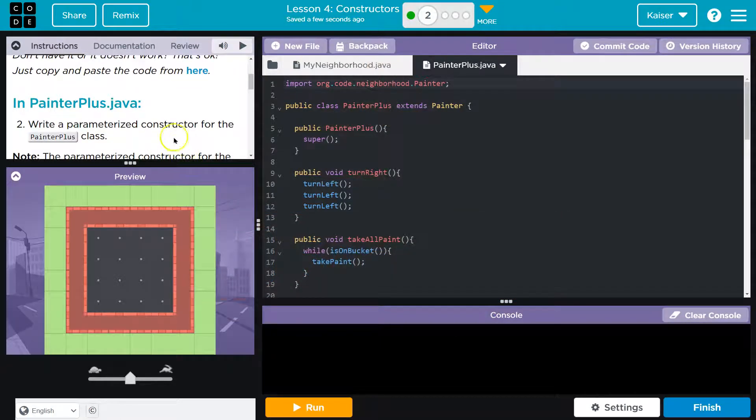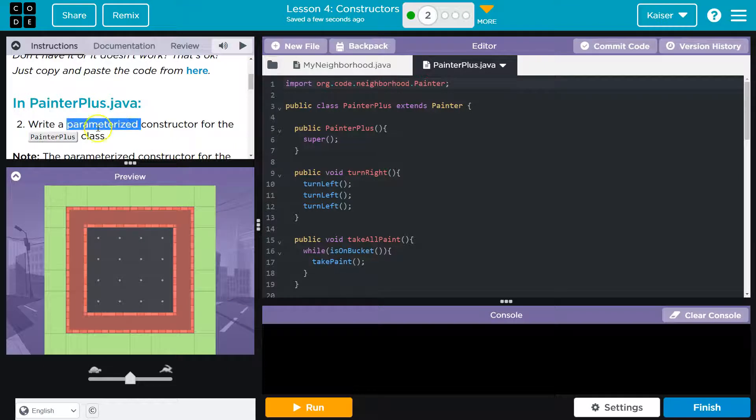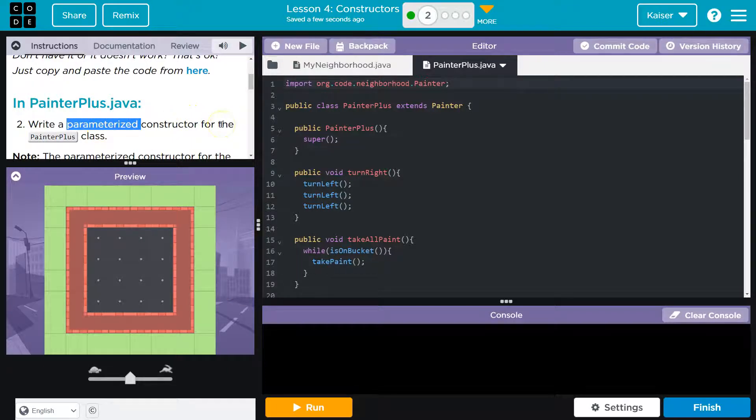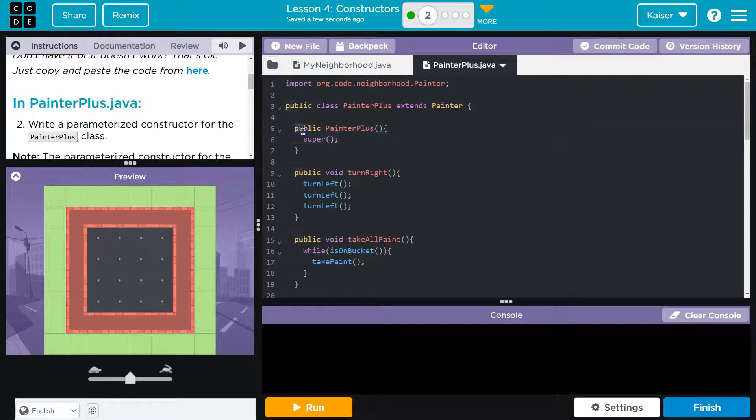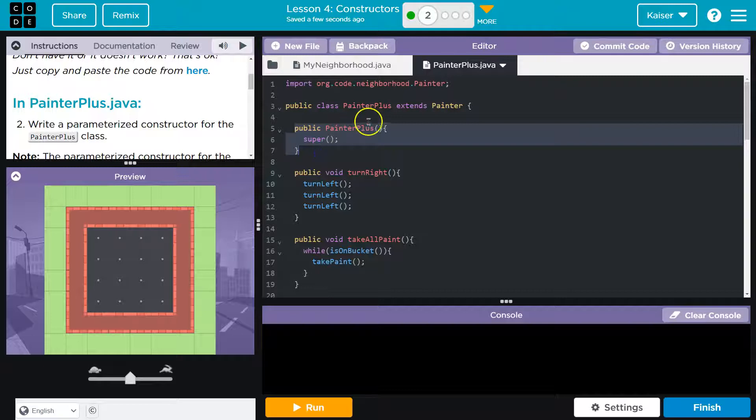Write a parameterized - don't let these words scare you - constructor for the Painter class. PainterPlus class. Cool. So, PainterPlus class, which I just imported. Ta-da! Here's our constructor for it.